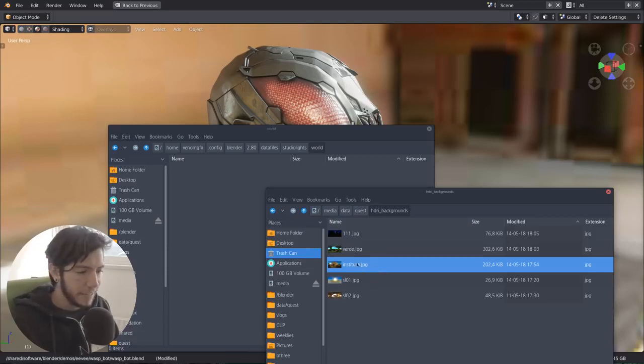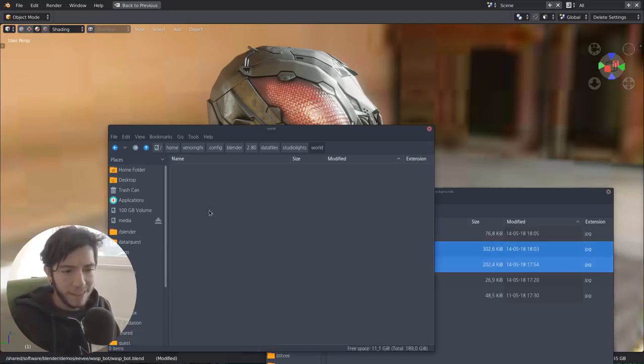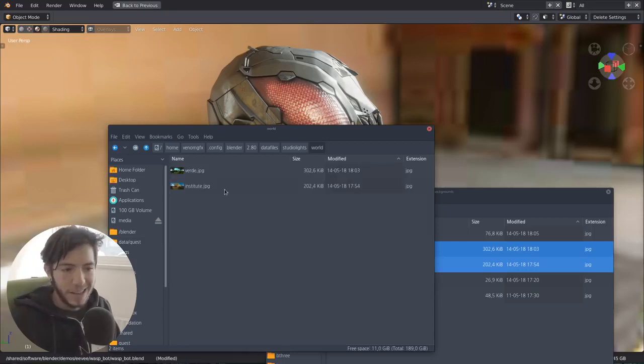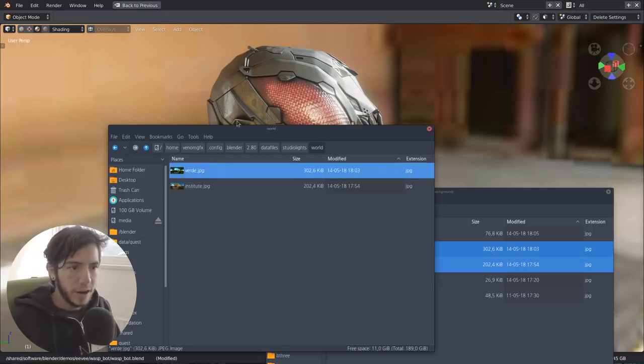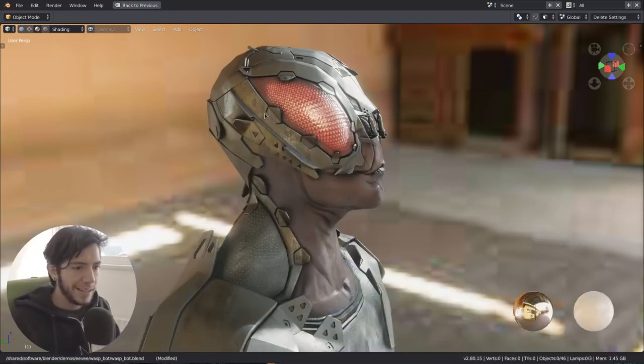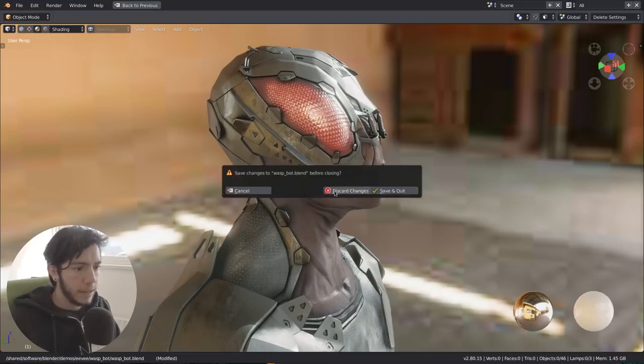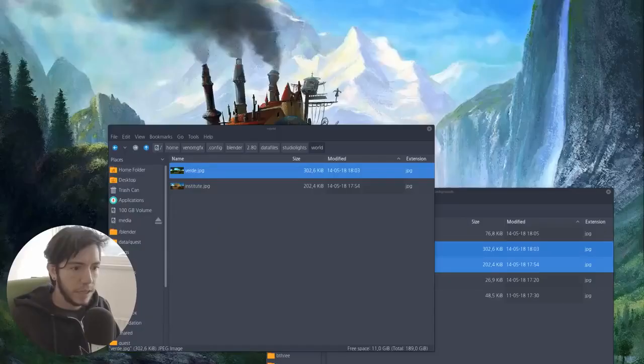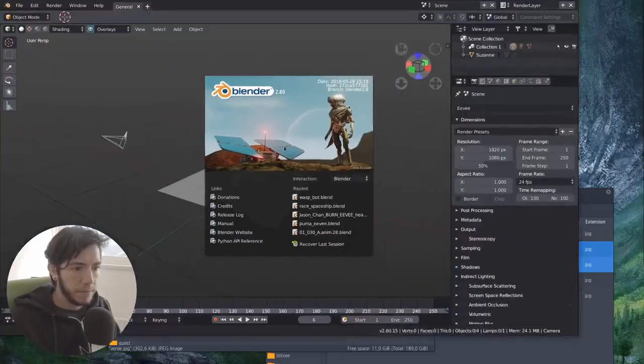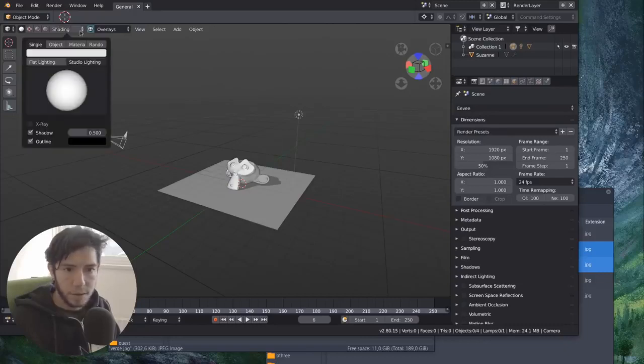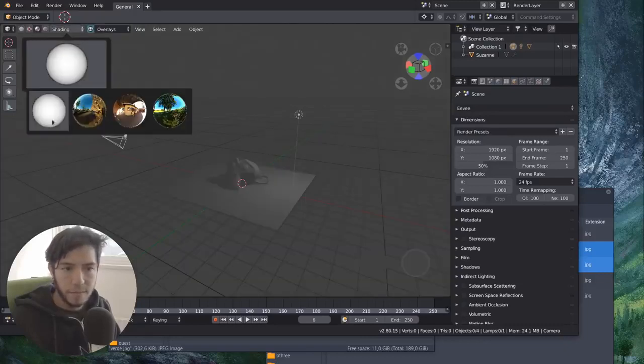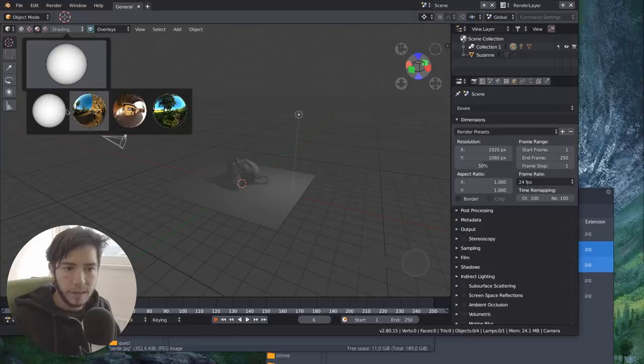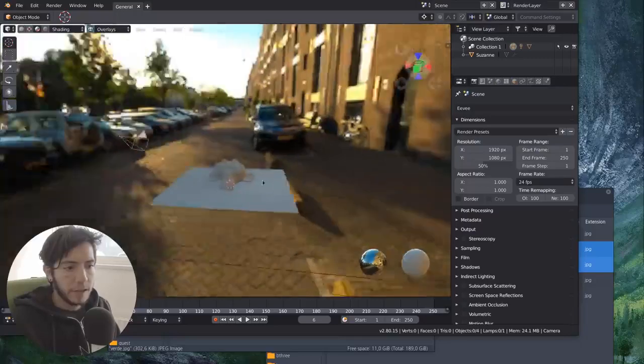For example, I have the Blender Institute here that I like, and the Verde images. They can be JPEG, but they can also be HDR. And if you close and open Blender again, you would see the options here available. So when you're in HDR, you can select them from the list. So the ones that were added and the ones that were already built in with Blender.